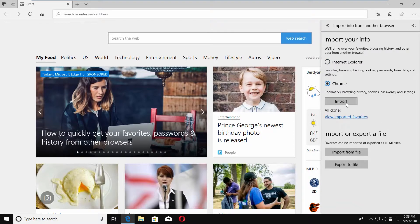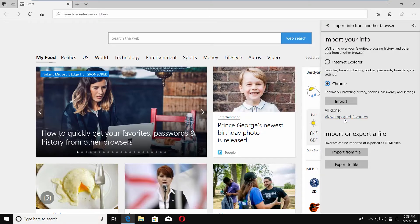Wait until done. Click on View Imported Favorites. Enjoy!